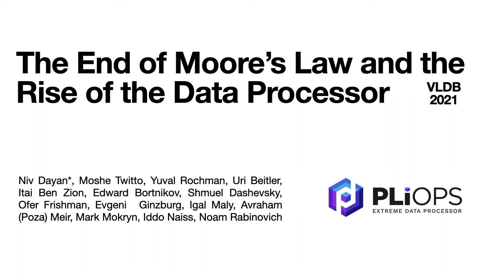Hi, I'm Niamh, and I'm a research scientist at PlyOps. Our paper is called The End of Moore's Law and the Rise of the Data Processor, and this is joint work with a list of people on the slide, as well as the entire wonderful PlyOps team.